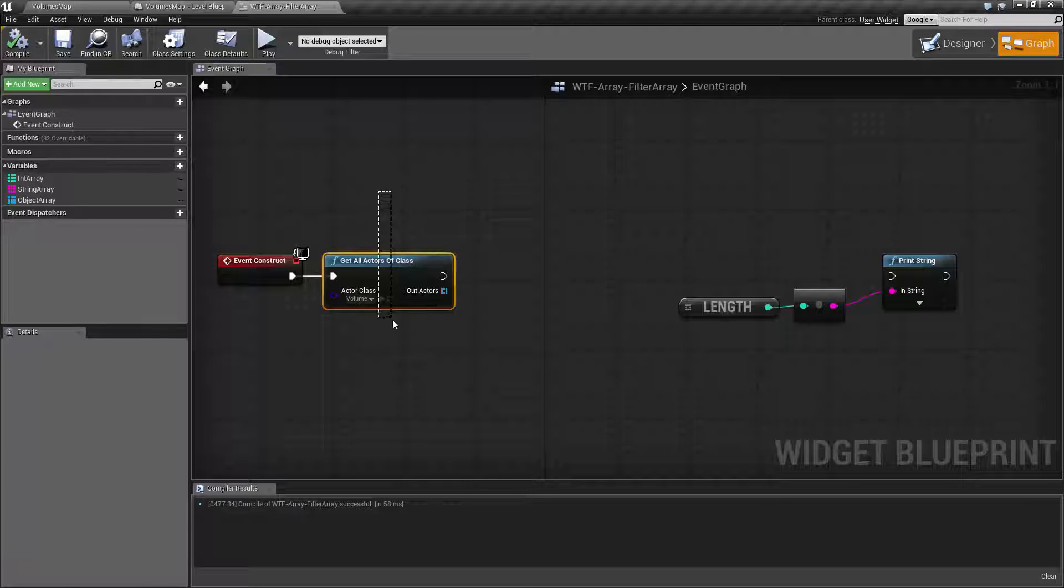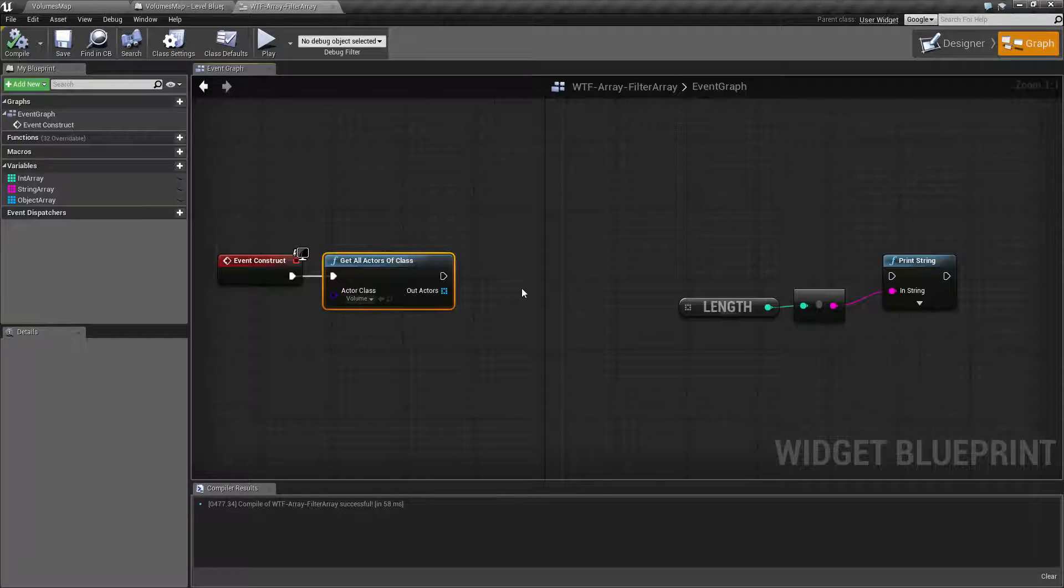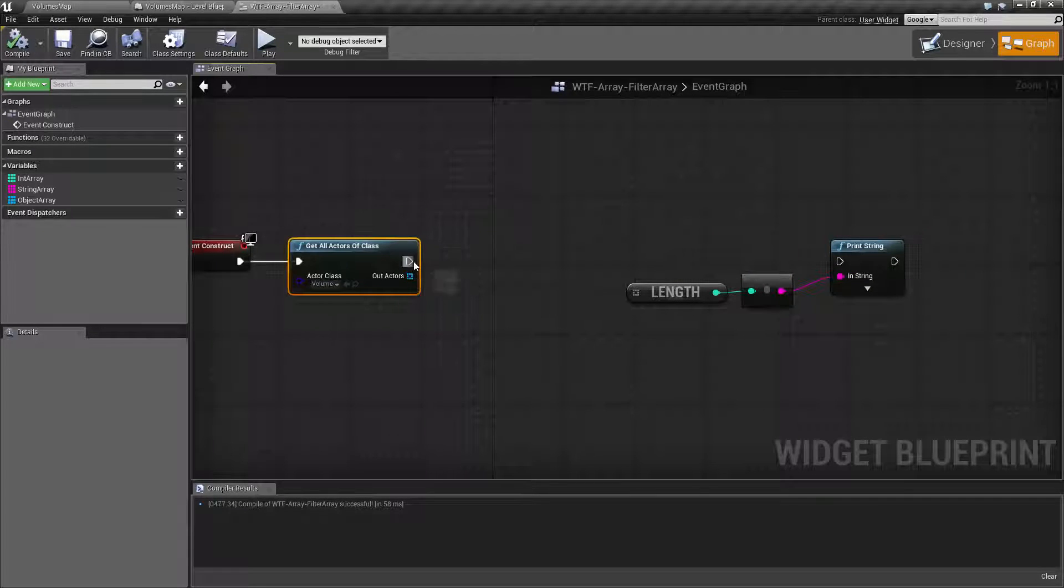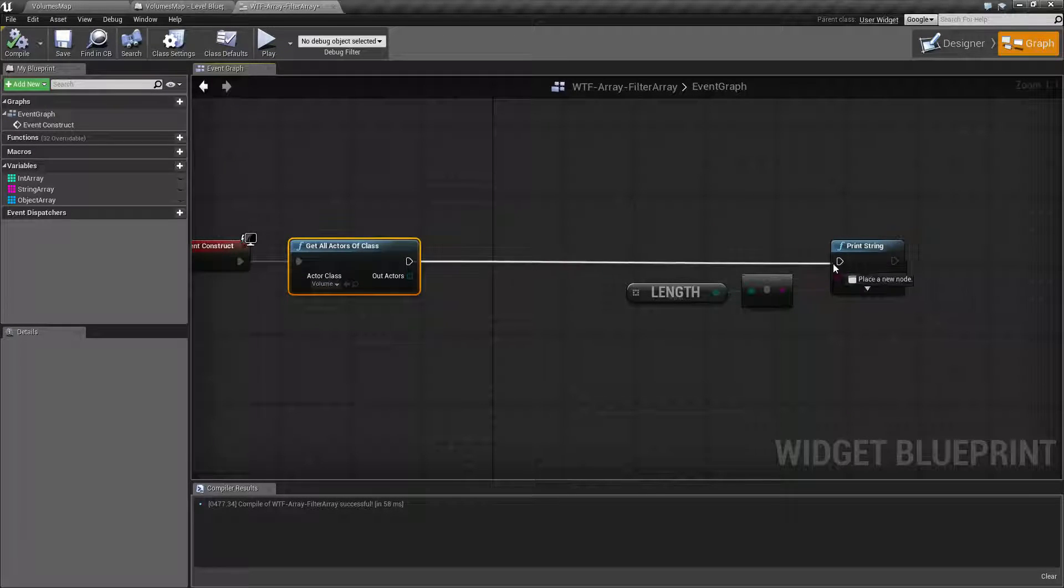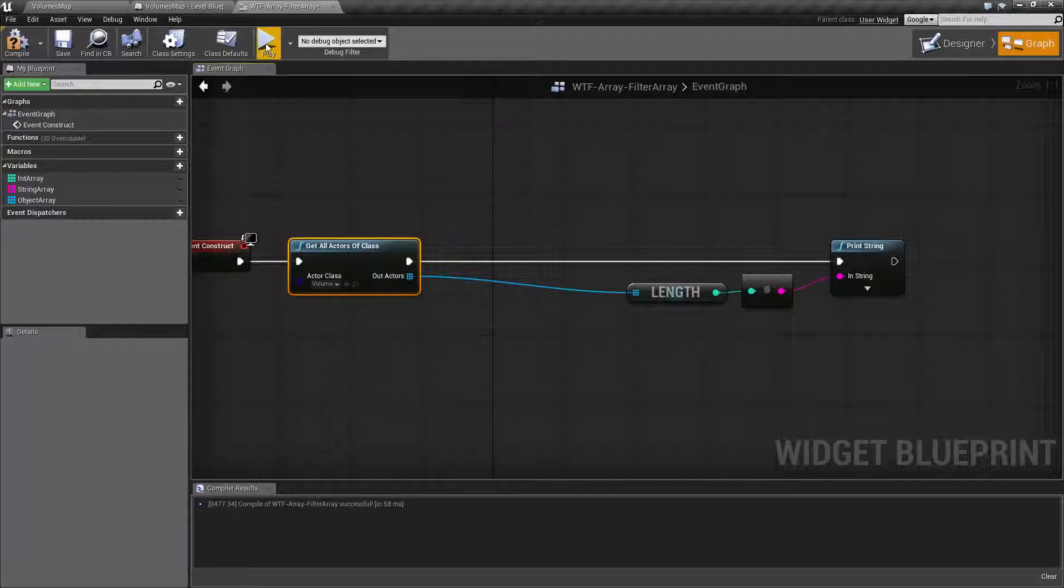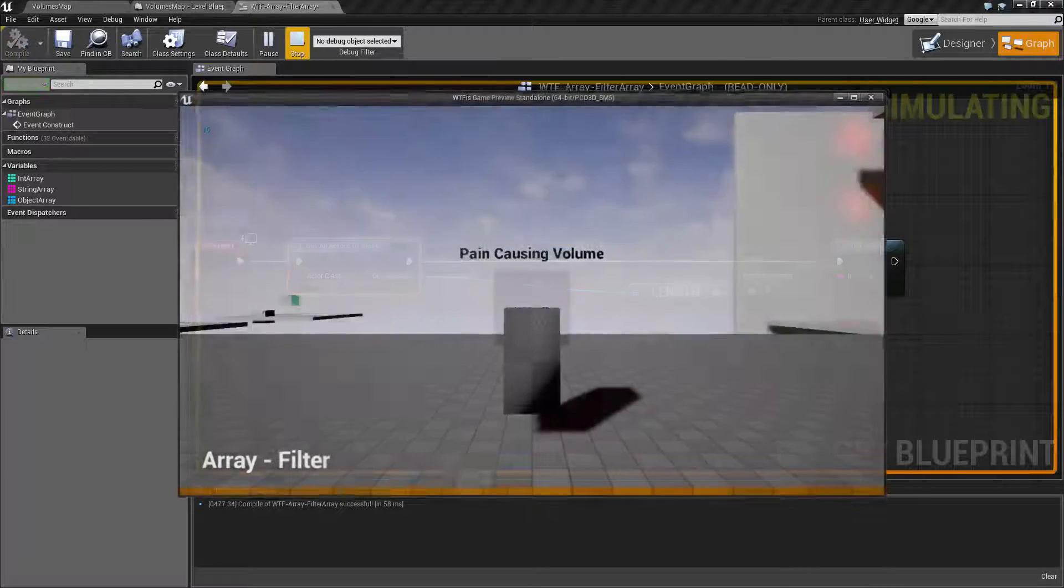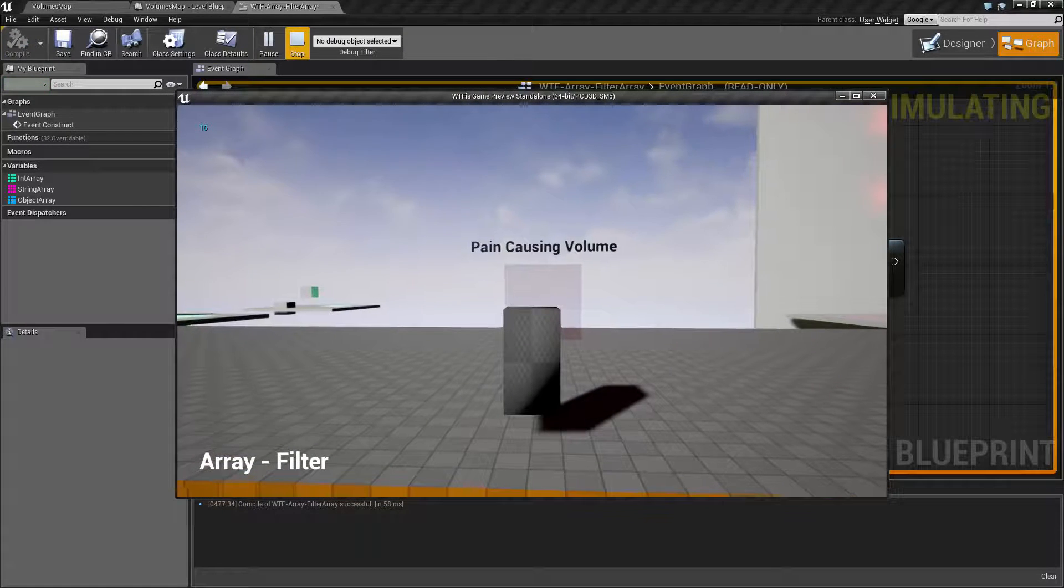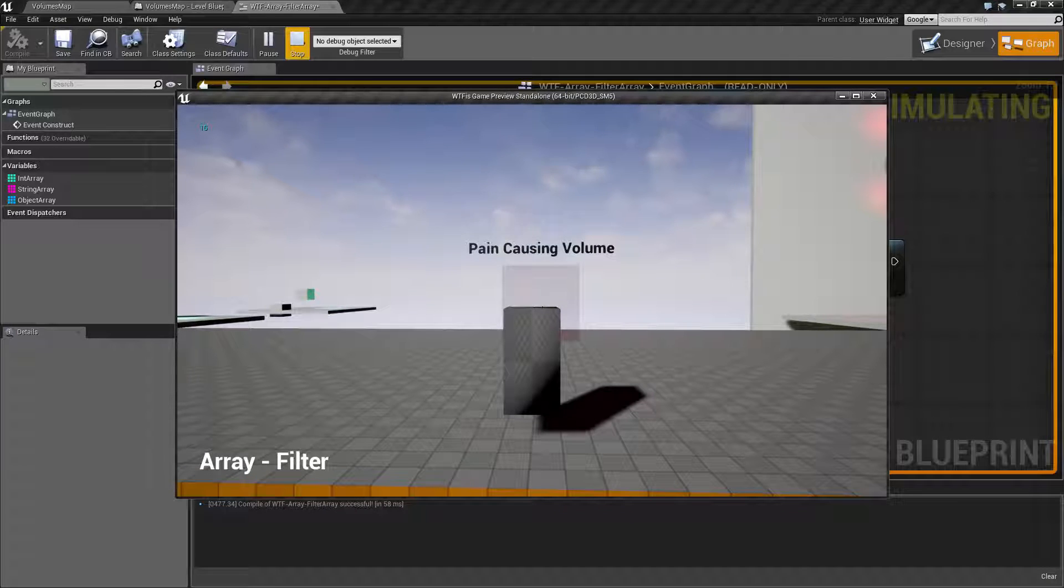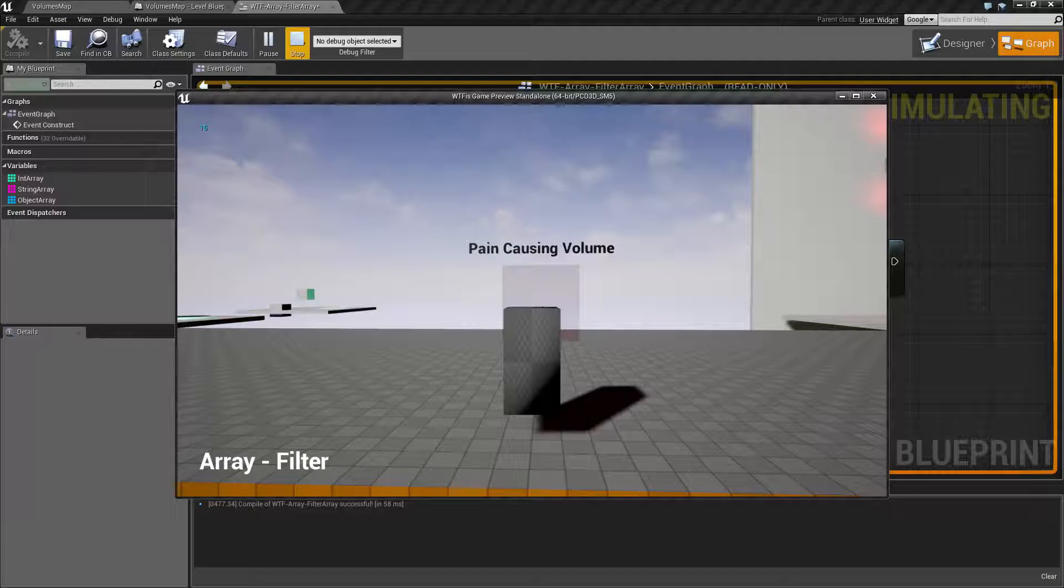The example is going to get our actors and print out the amount of them that we have inside of our map. So let's go ahead and hook this up. On the top left corner, we should see 16, because we have 16 of these volumes inside the map.